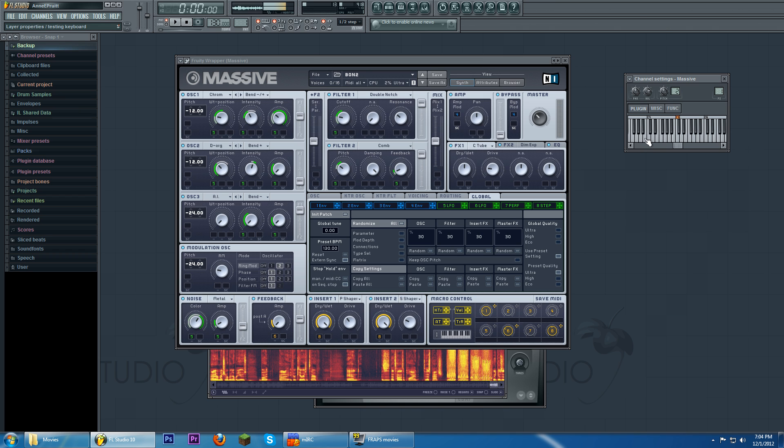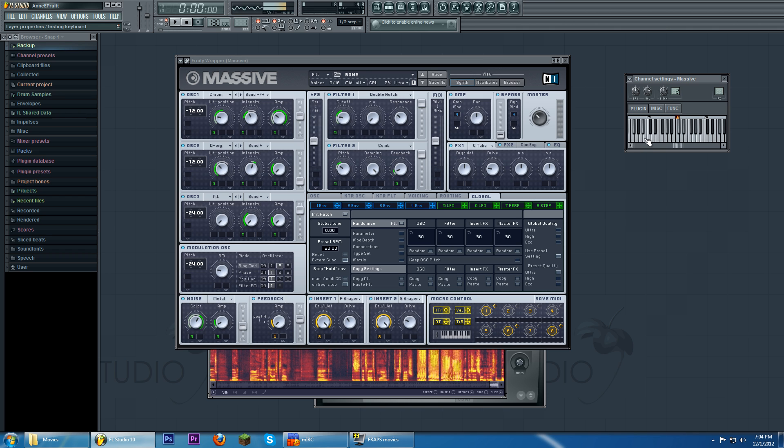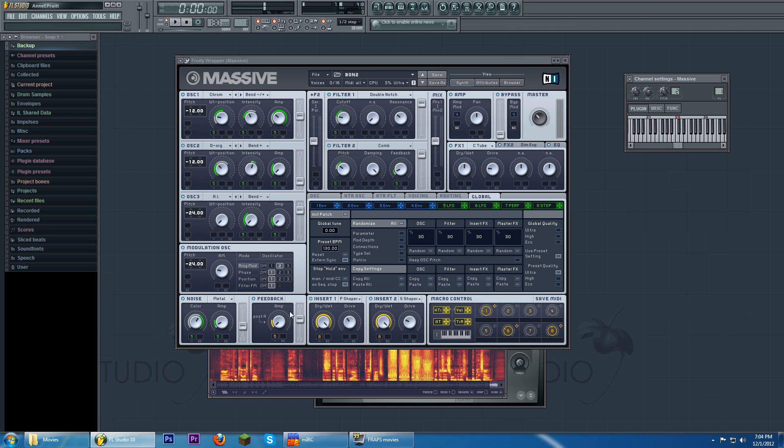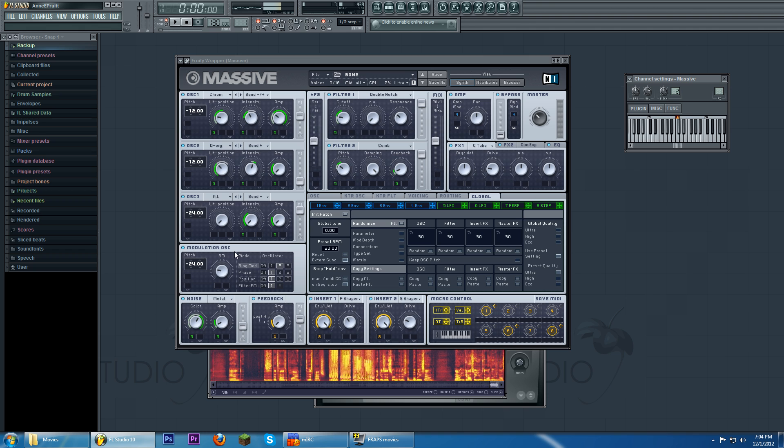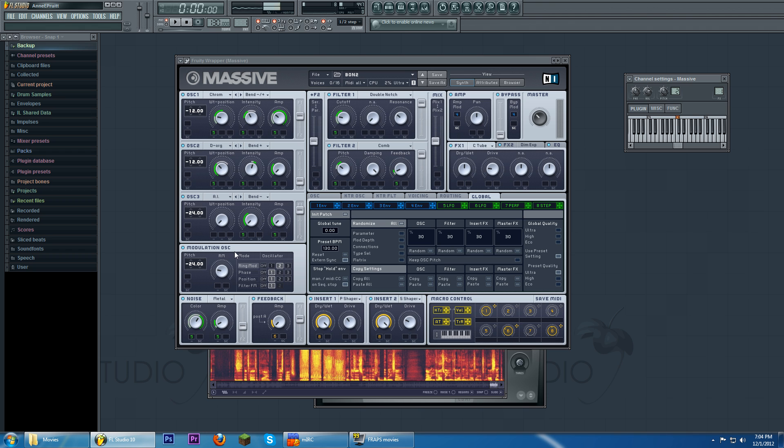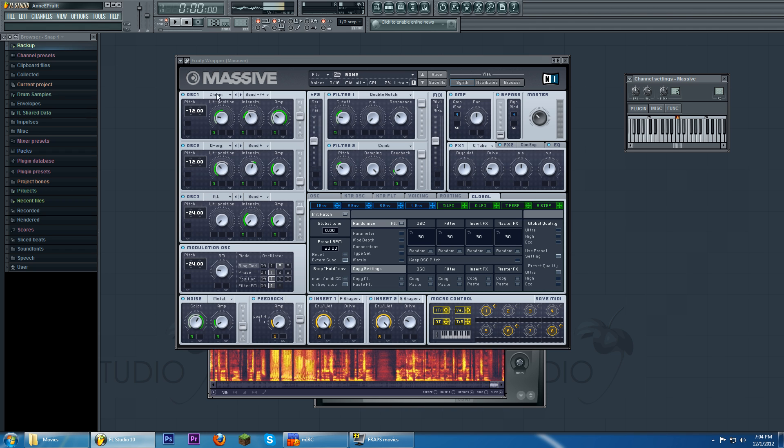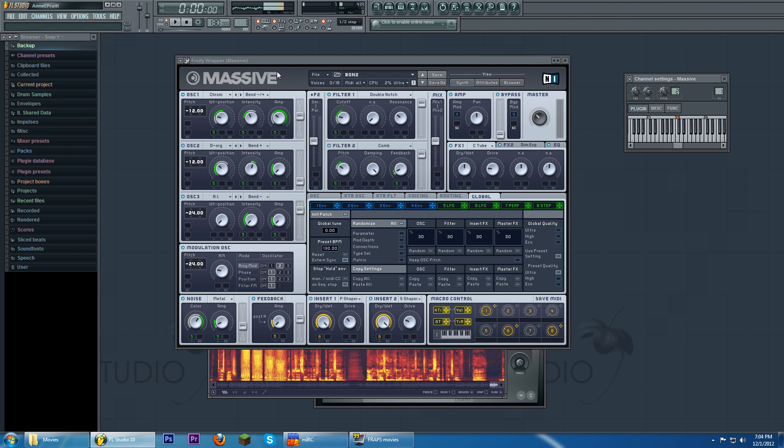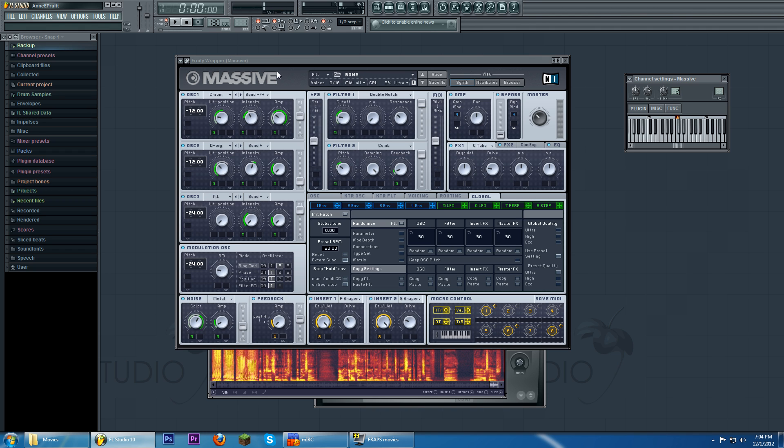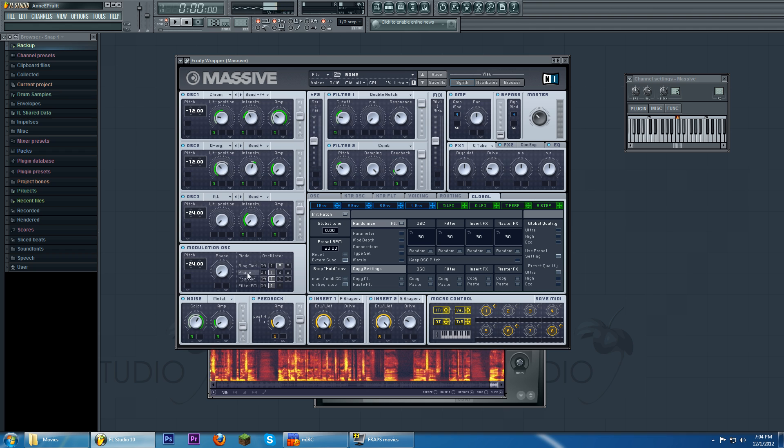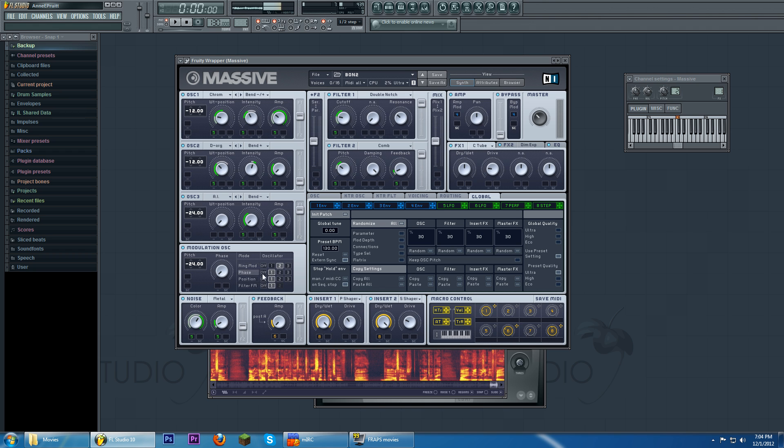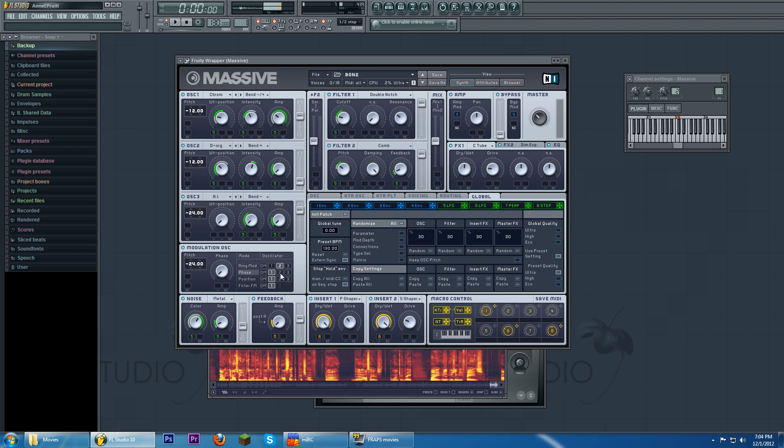And it gives it a certain additional bubbly sound. Now you can also use the modulation oscillator to oscillate the pitch of the oscillators one and two and three by using the phase option.